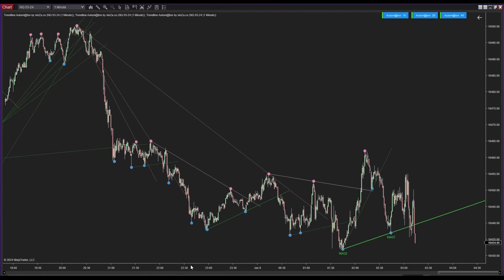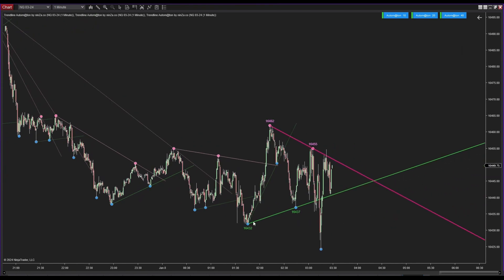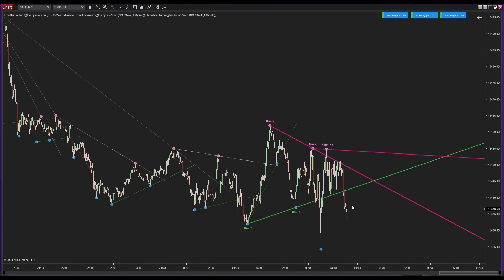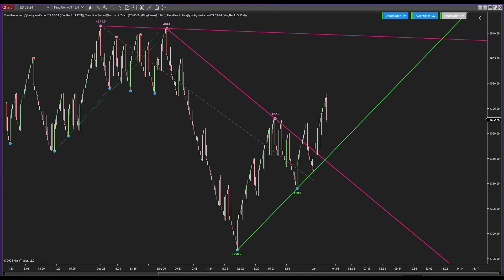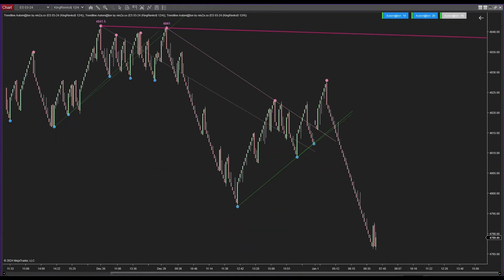Furthermore, inactive trend lines remain visible, making it easy to look back and analyze them. Let's see how Trendline Automaton works on the Heikin Ashi bar.